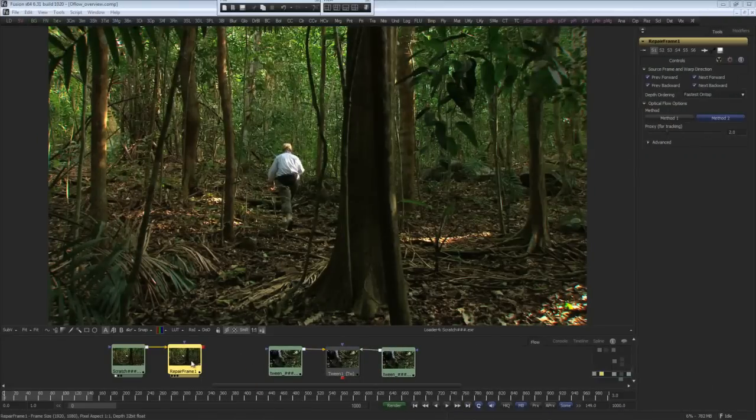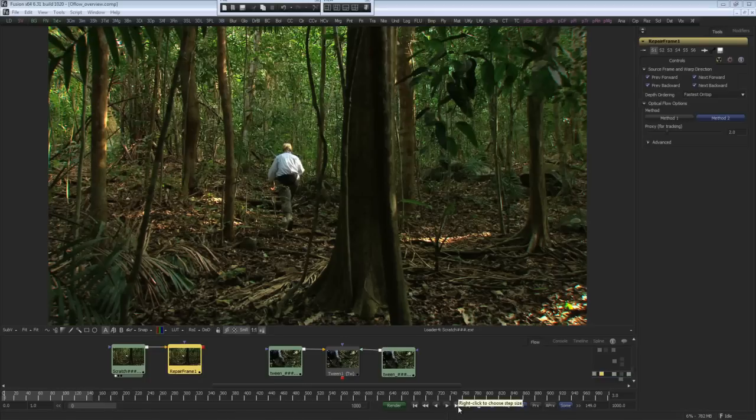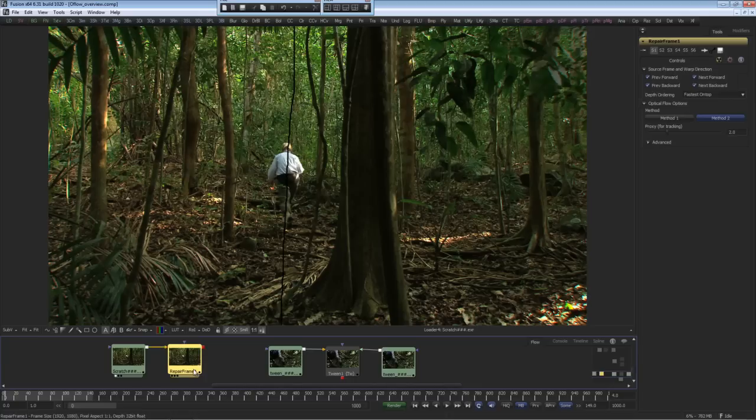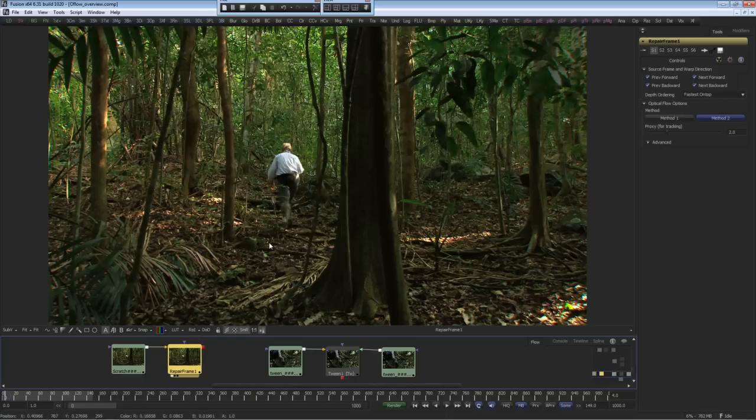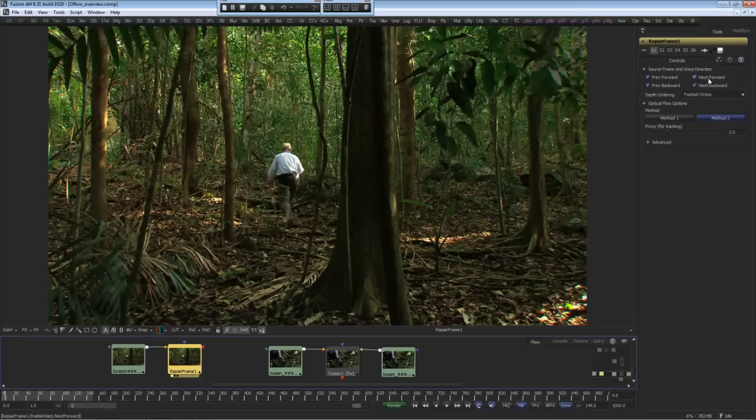Two additional tools that use the optical flow method are the repair frame and the tween tool. The repair frame tool looks at sequential frames and repairs frame contaminants like dust and scratches. For example, we have a single scratch on this frame, so if we navigate there, we can use the repair frame, and that will fill in the difference from the forward and back frames and remove the scratch. The repair frame self-generates the optical flow directly and uses blend between the previous and next frame using the forward vectors and the previous and next frame using the back vectors.